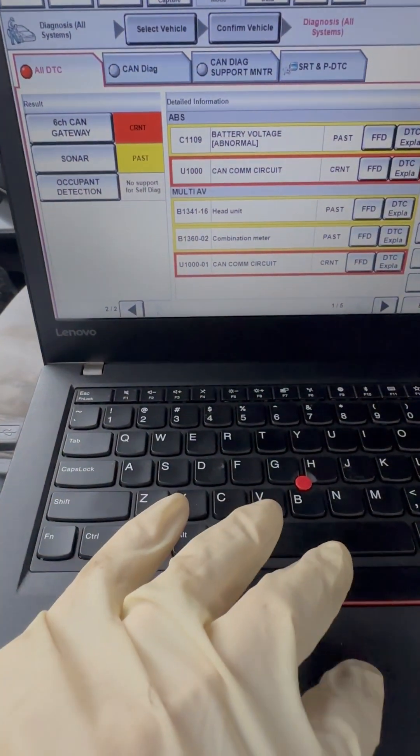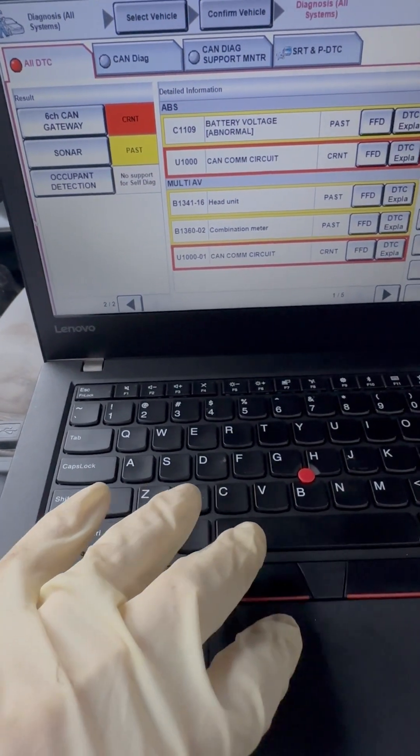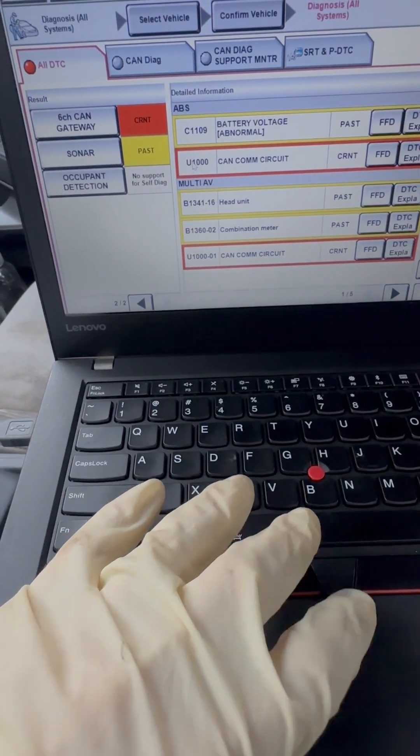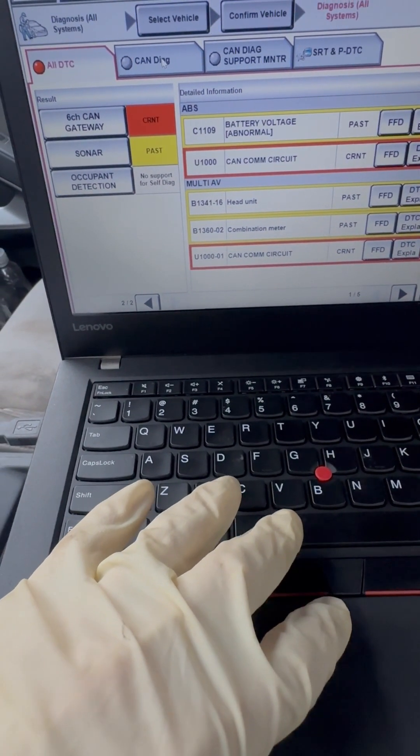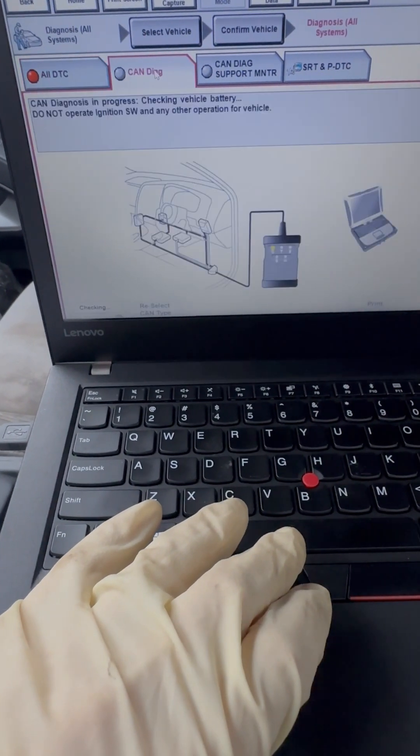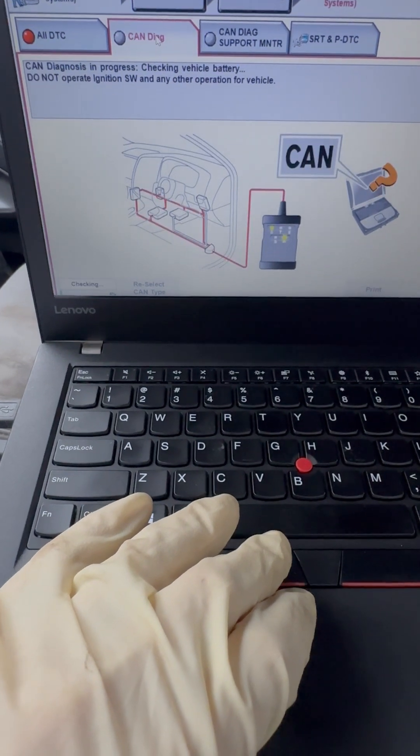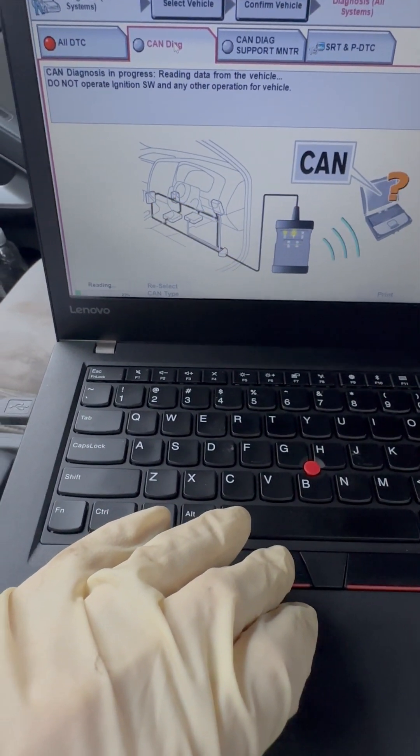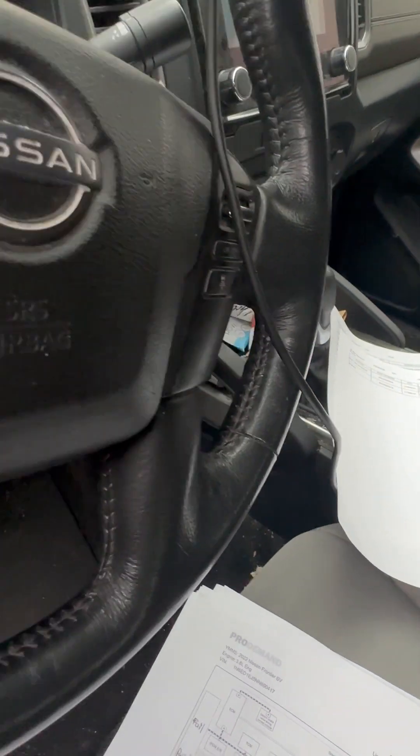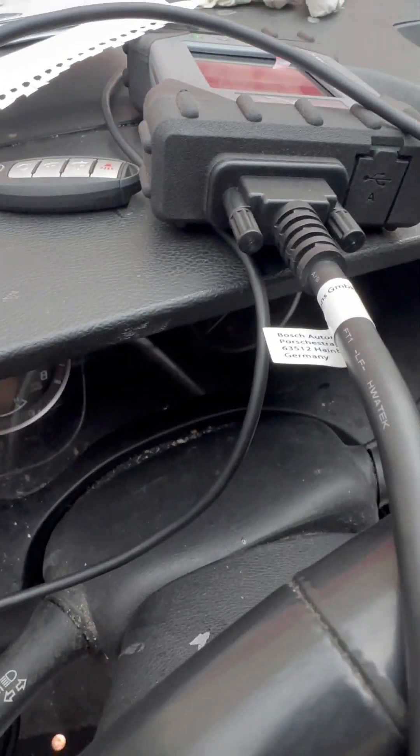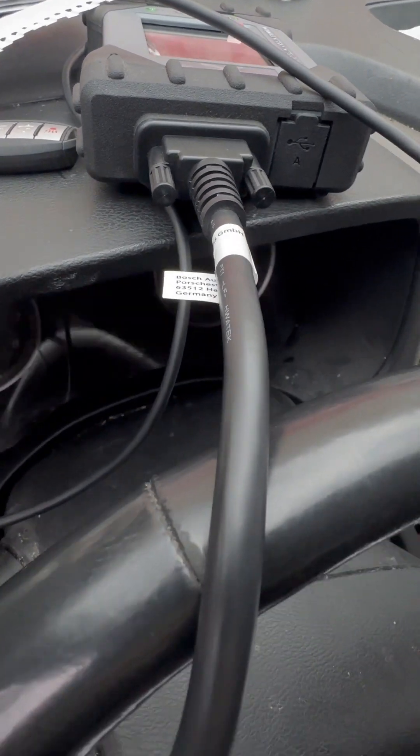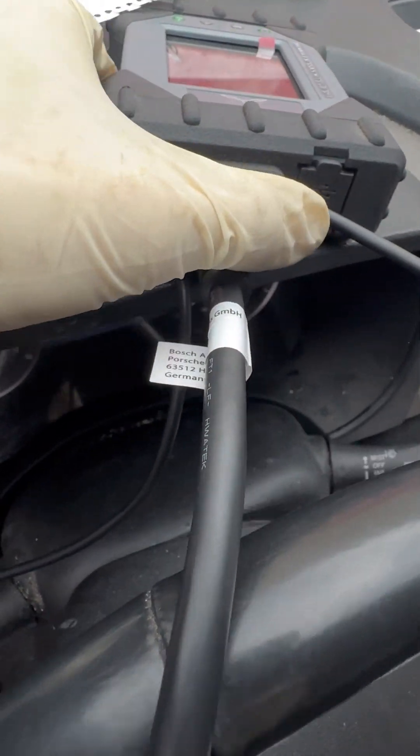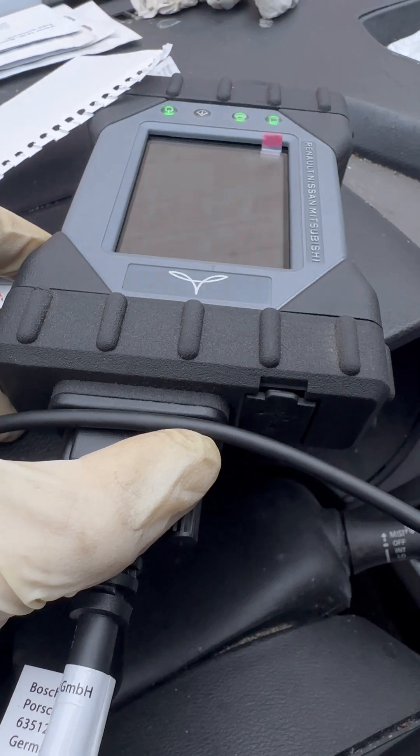Now let's go on the factory scan tool. I should say dealer scan tool, I guess. CAN diag, it says checking. Now I'm using the Nissan newest dealer interface here - that's what it looks like.